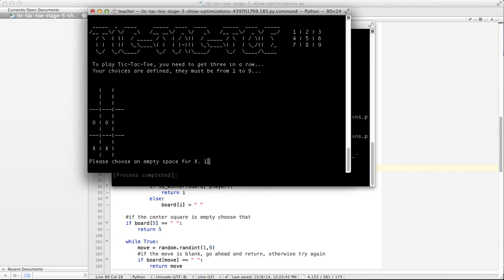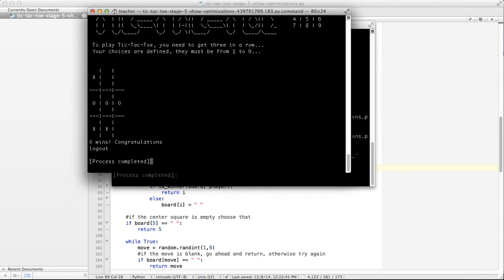I'm going to go 1. And if the code's working, it will find that this is an empty space and it's a win. O wins. Congratulations. So it did work, which was quite nice.